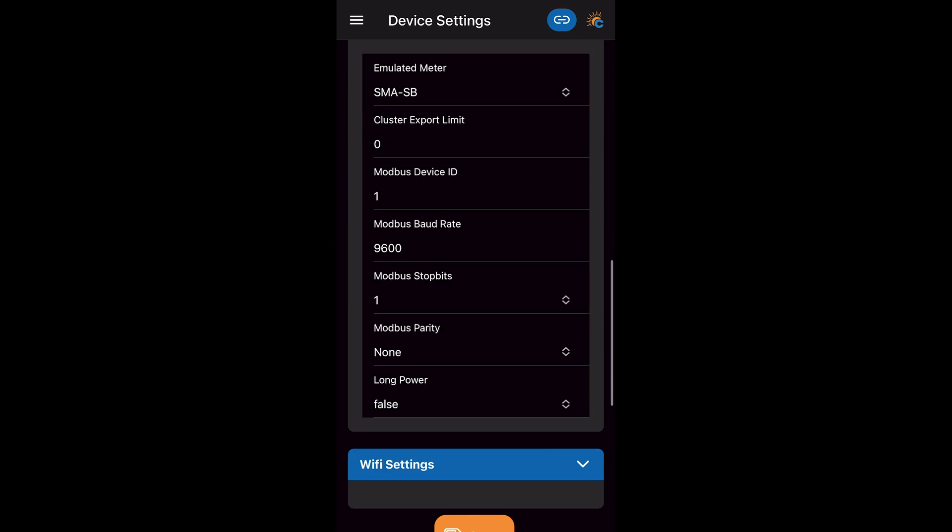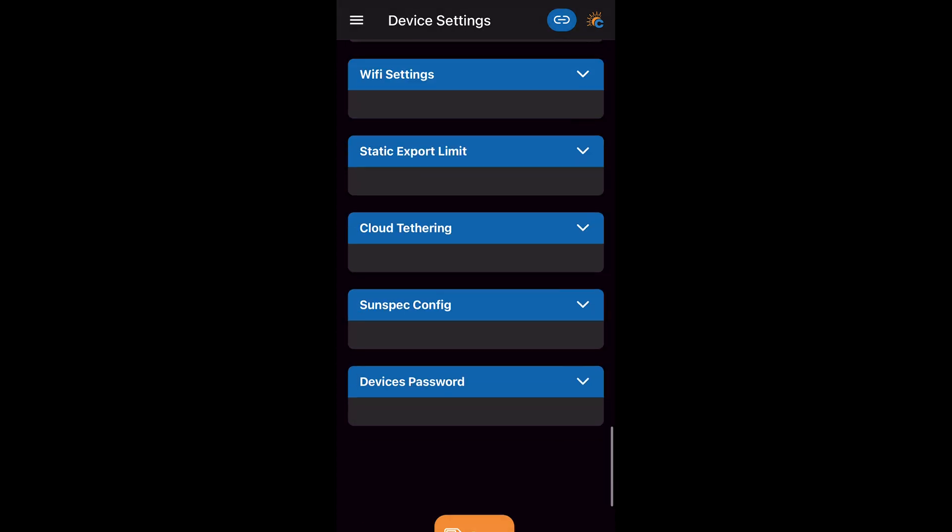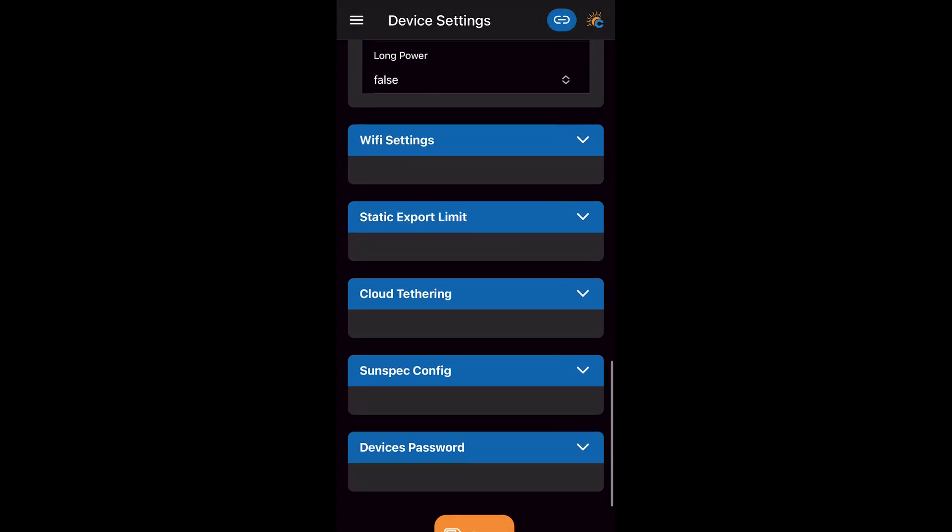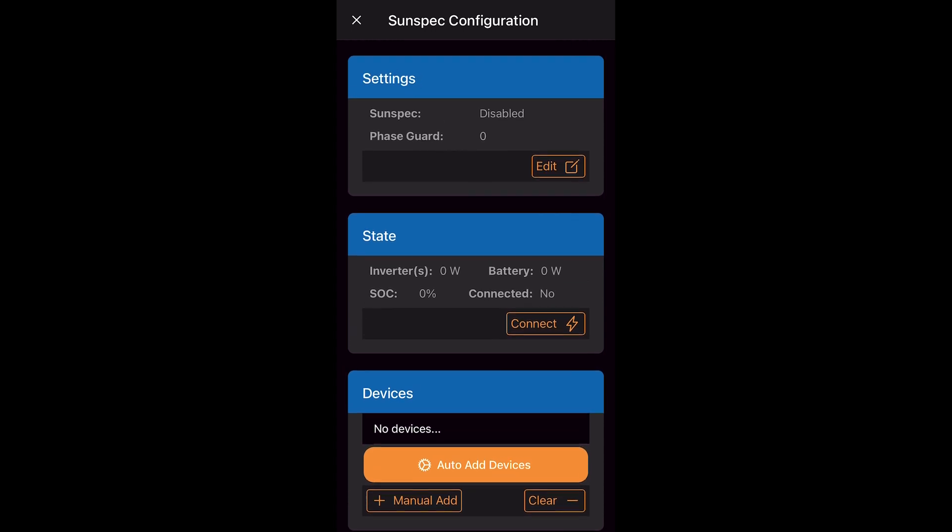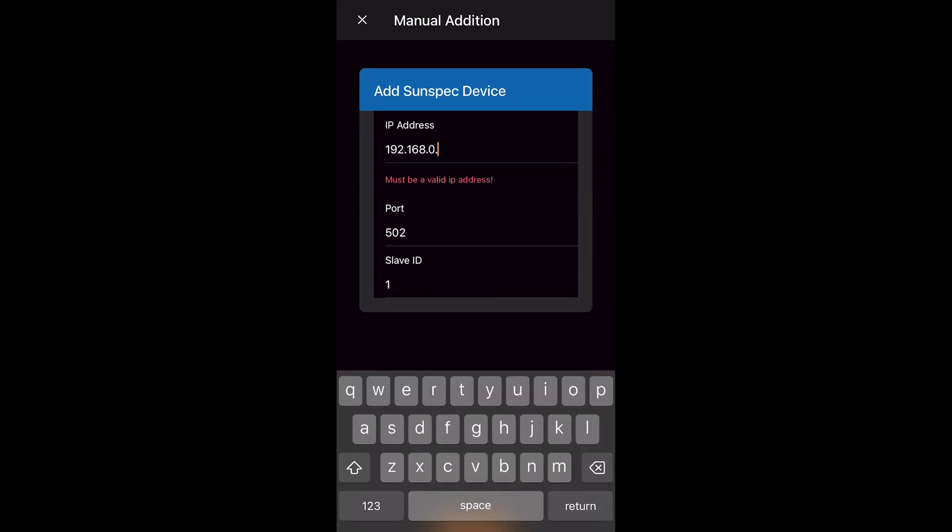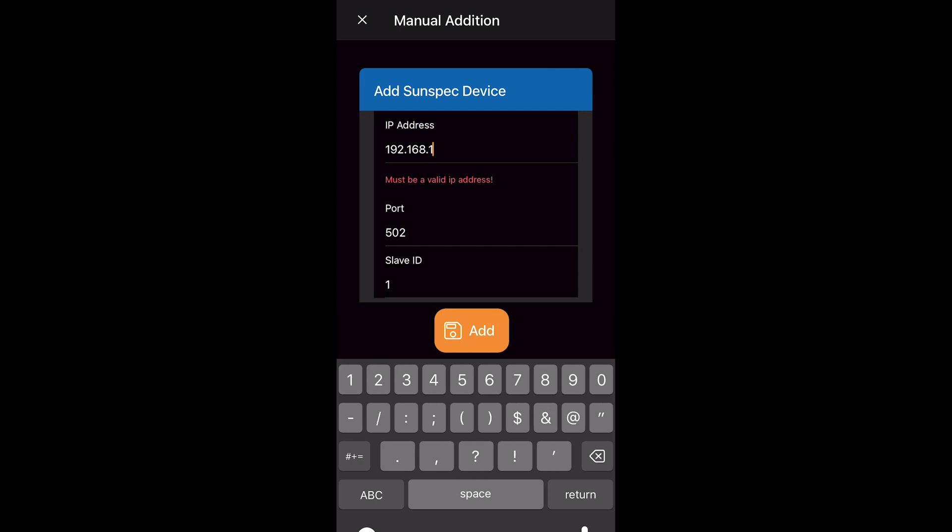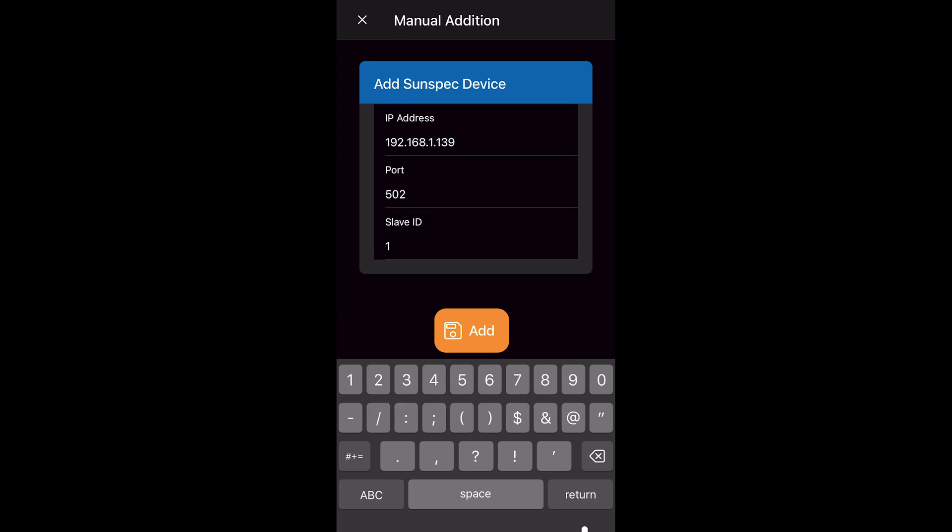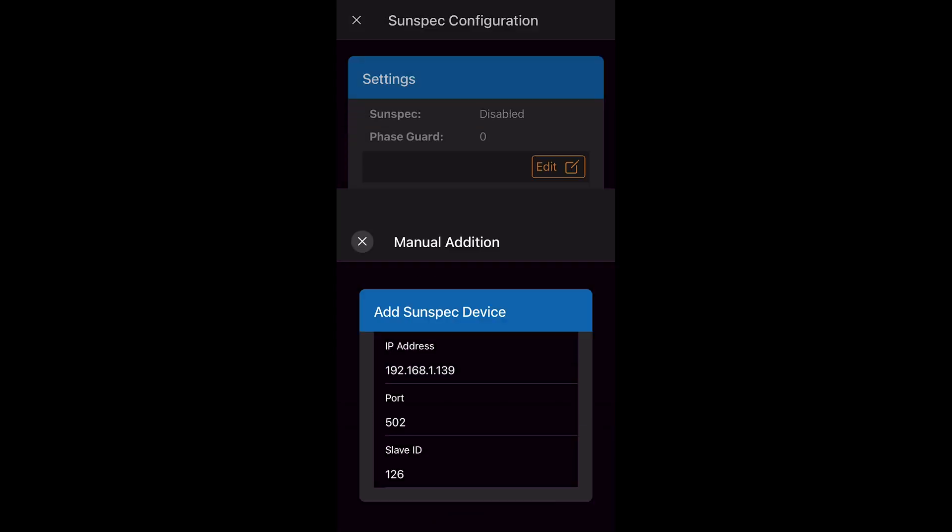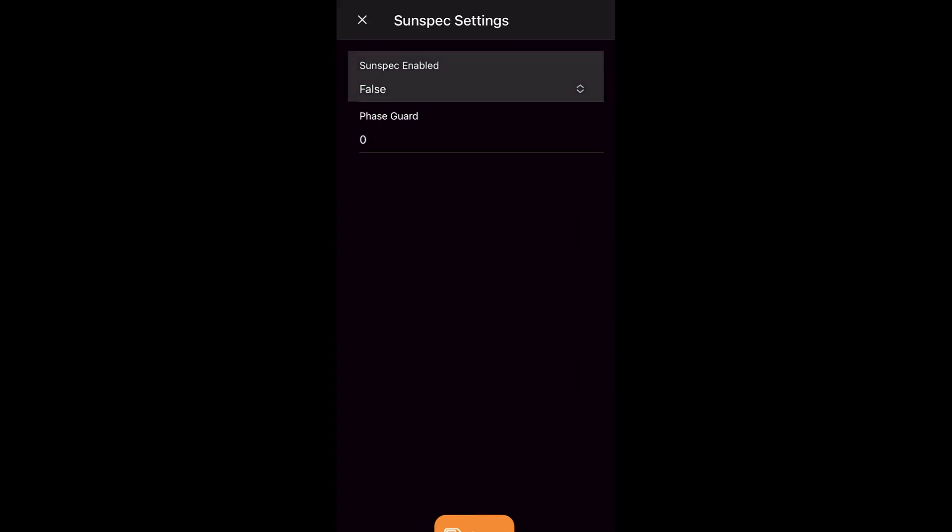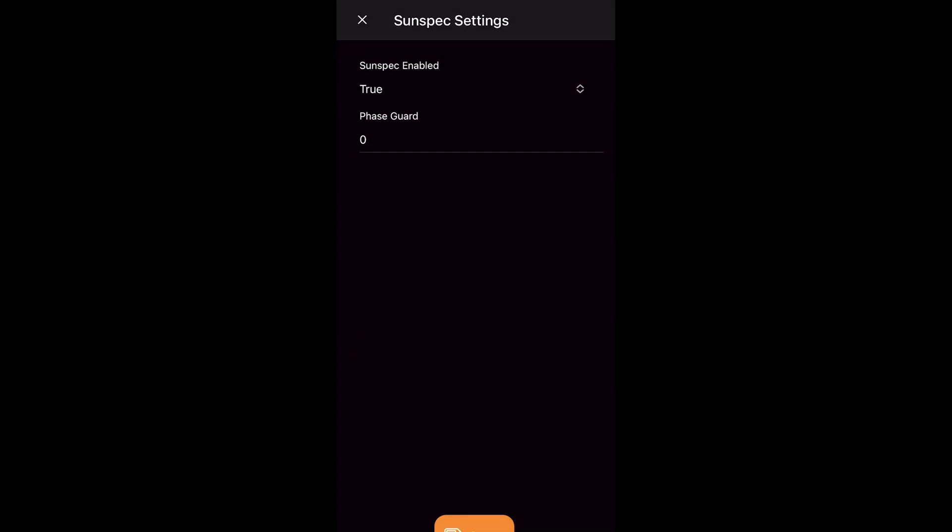We check our Modbus configuration for SMA Sunnyboy. Now that's good we go to SunSpec configuration. We go to manual add on the bottom left and we add the IP address of our Sunnyboy. Ensure the port is set to 502. And we change the slave ID to 126 and click save. We have now found our Sunnyboy inverter. Our SunSpec settings we change to true.